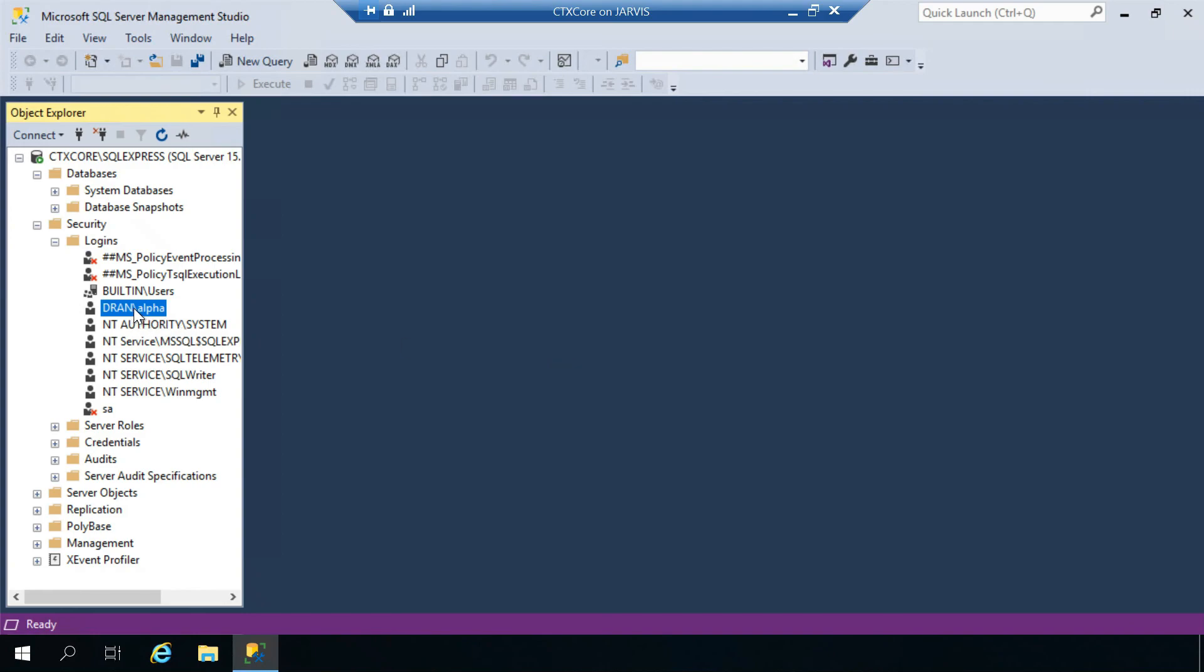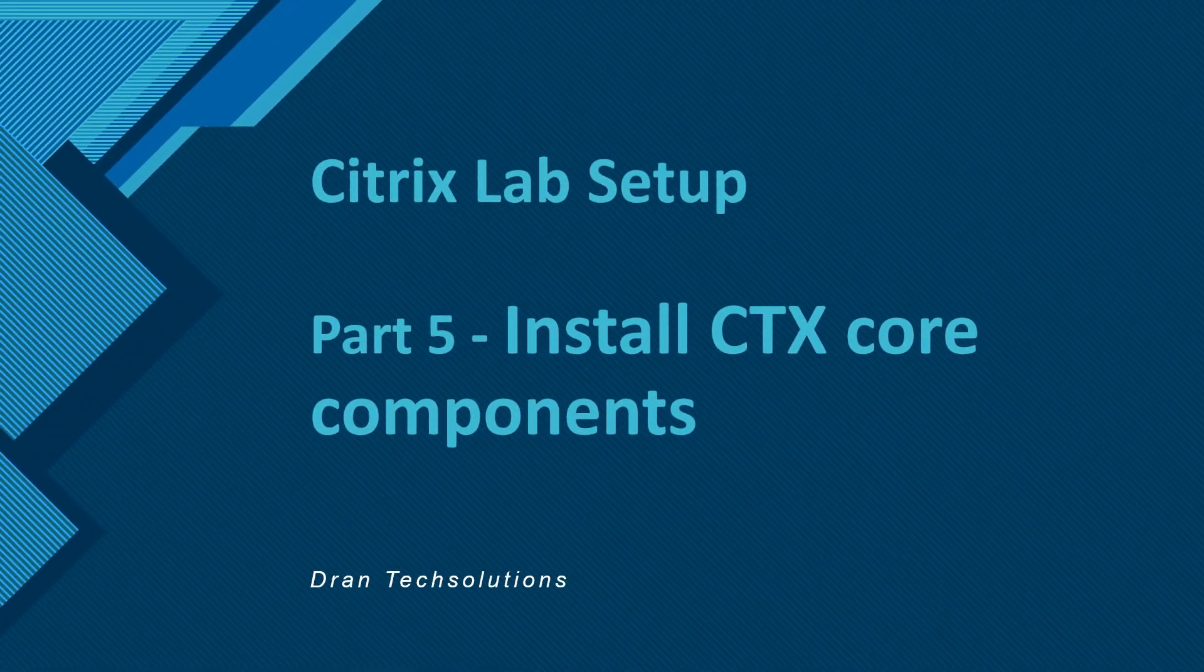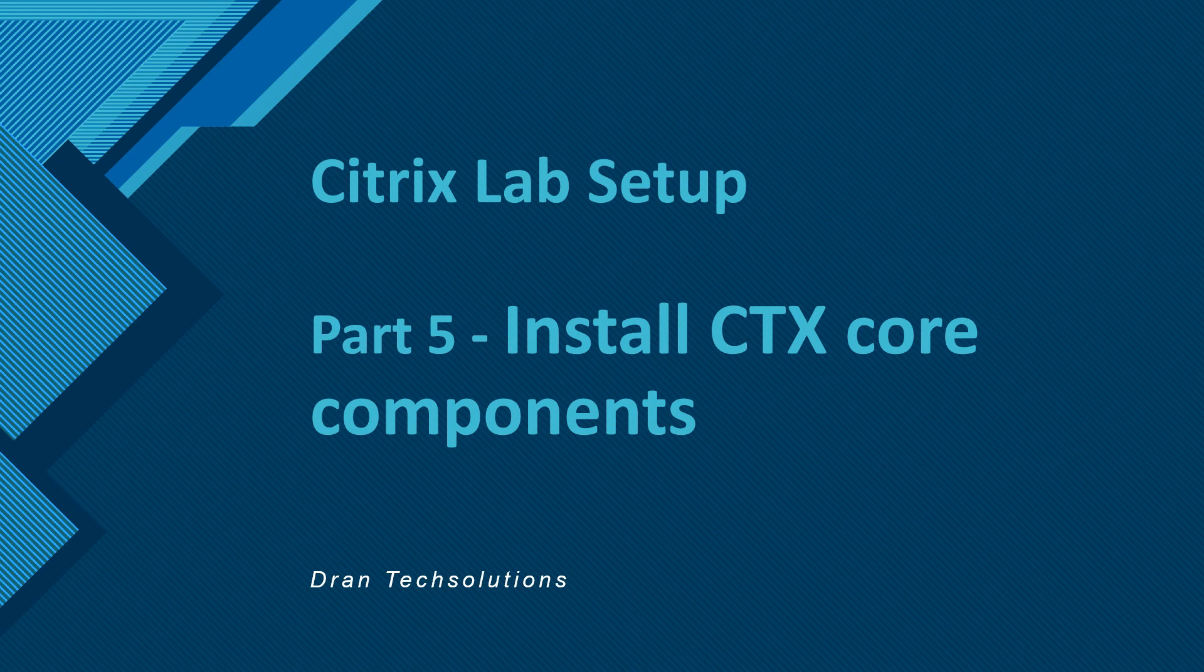Now we should be good as we have given the proper required server roles. In the next video we are going to install all the CTX core components on CTX core server and stay tuned.